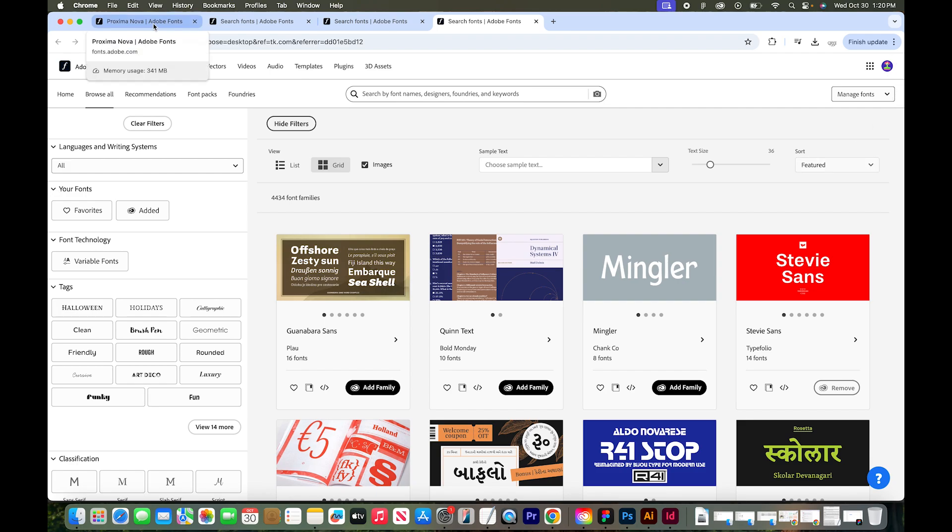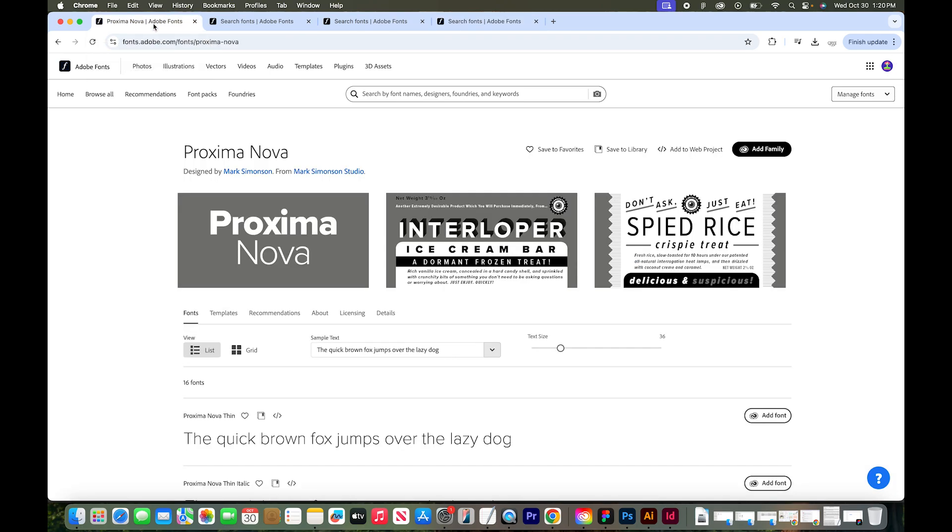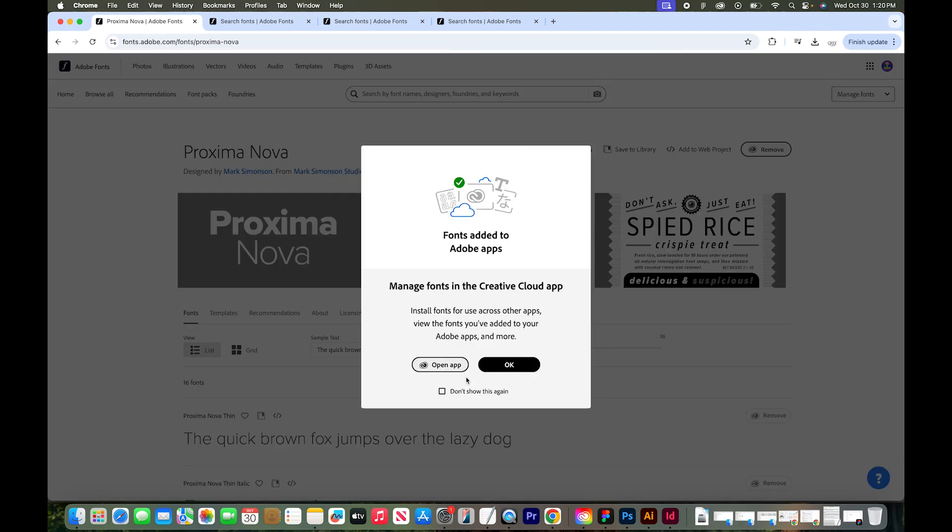Since I already know which font I'm going to use, I'm going to pop back over to this window on the Proxima Nova font page. I'm going to this button and just click add family. And I'm going to click okay.